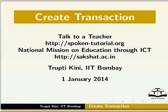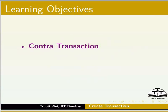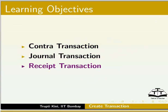Hello and welcome to the Spoken Tutorial on Create Transaction in ABT. In this tutorial, you will be able to create a Contra Transaction, a Journal Transaction, and a Receipt Transaction.